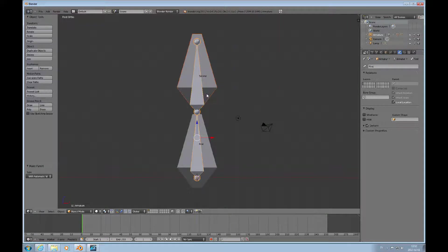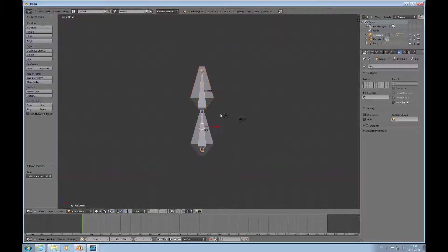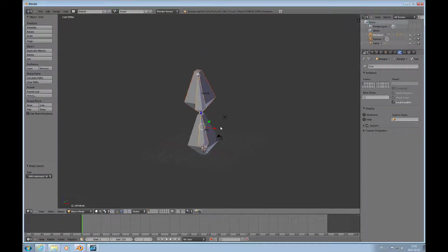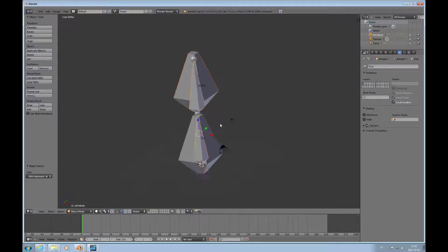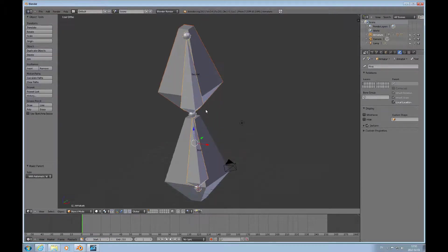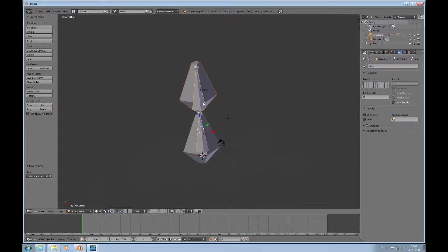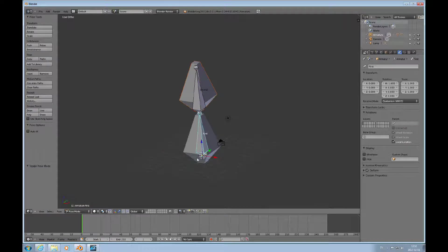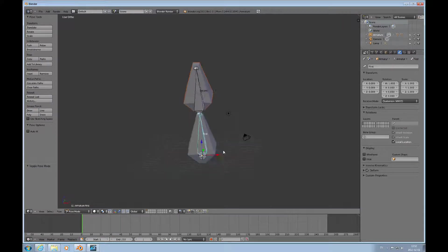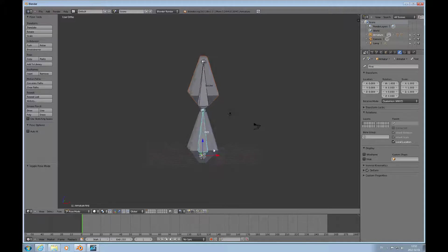I'll also have to skin this second mesh, because that's a separate object. I'll select it, then Shift+right-mouse-click the armature, then Ctrl+P and choose automatic weights. We're not going to talk about what's happening behind the scenes — we're just going to look at what we can do now.